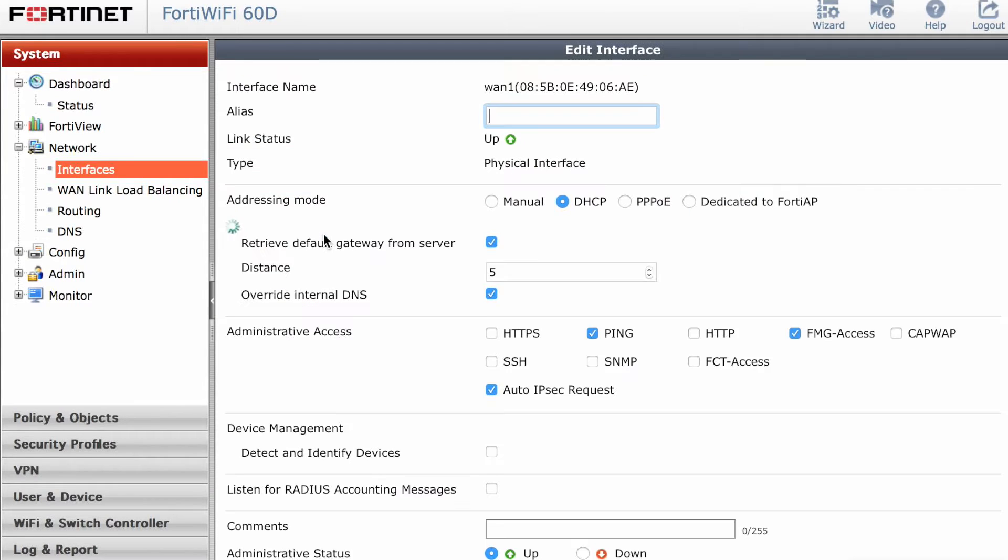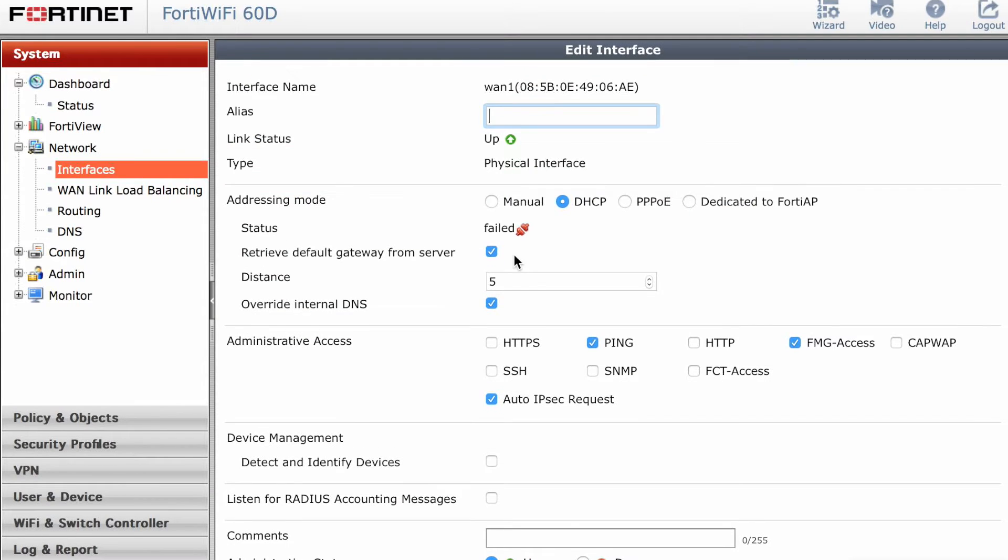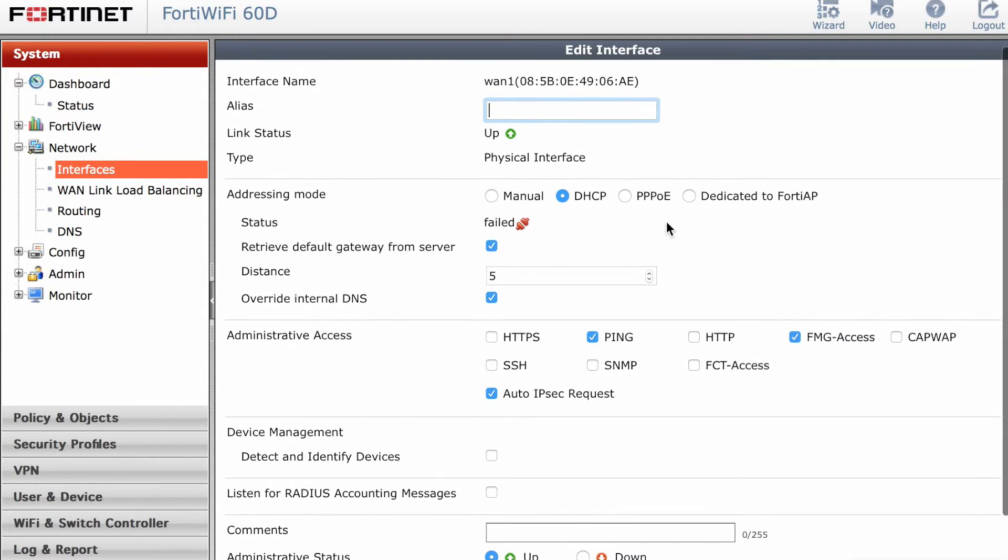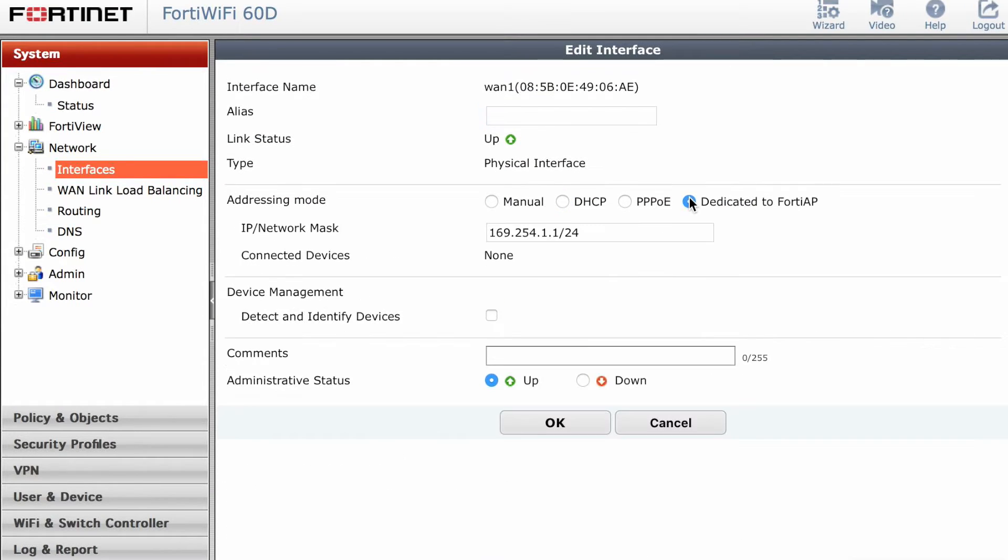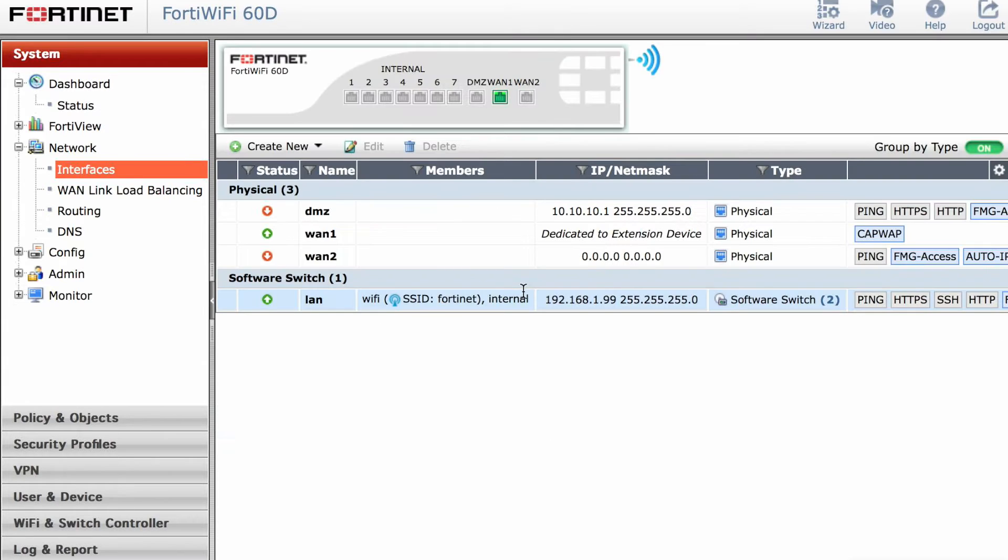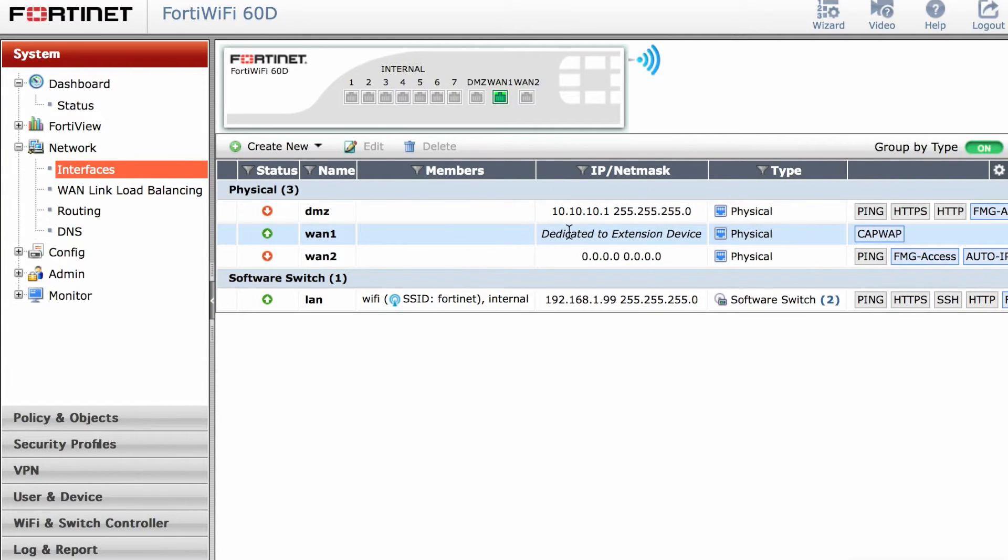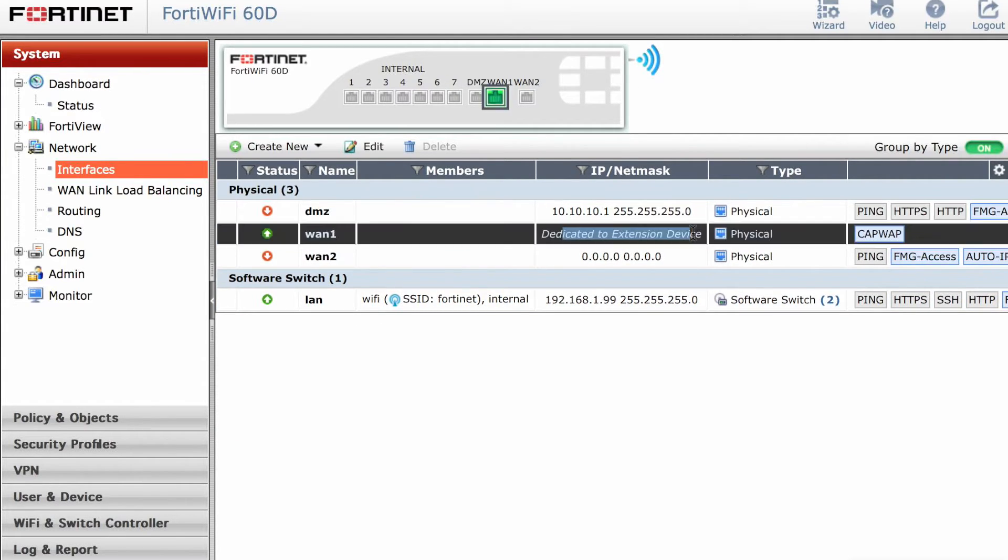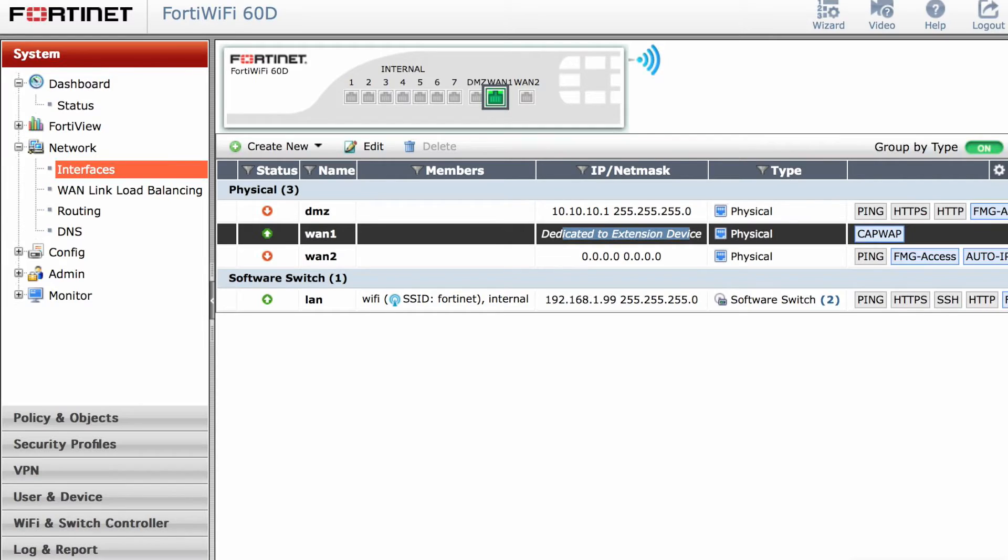The first thing that I've done on the networking interface is I've selected the dedicated FortiAP. This is because I've used my WAN1 interface. Make sure that the interface was showing up and it automatically changed it to the CAPWAP configuration.